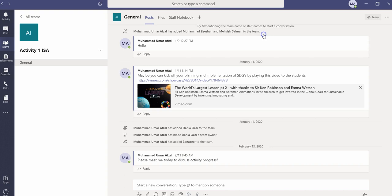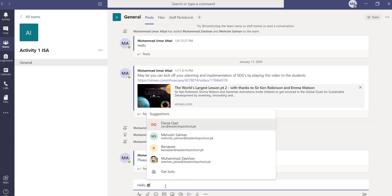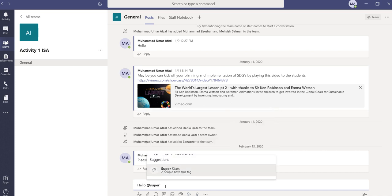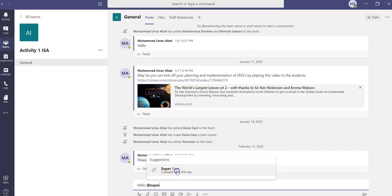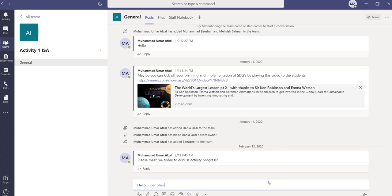Let's see how the tag can be used while we are having a conversation within Teams. Whatever statement or notification I would like these superstars to receive, I'll type my statement and then the at sign, and then I'll type the name of the tag. Whatever notification will be sent to these people, they will be notified immediately. So I don't really have to select these people's names one by one — instead, I'll use the tag to address them or send them a notification.